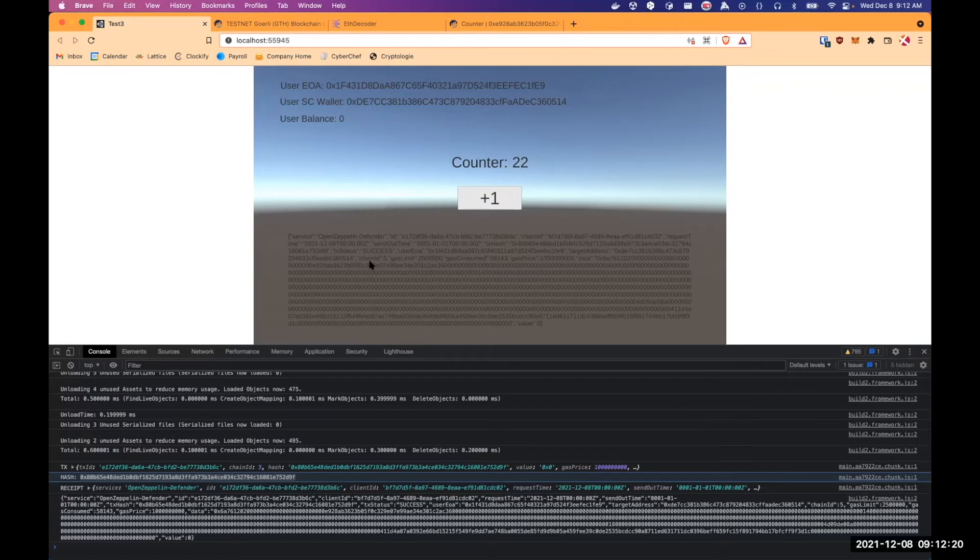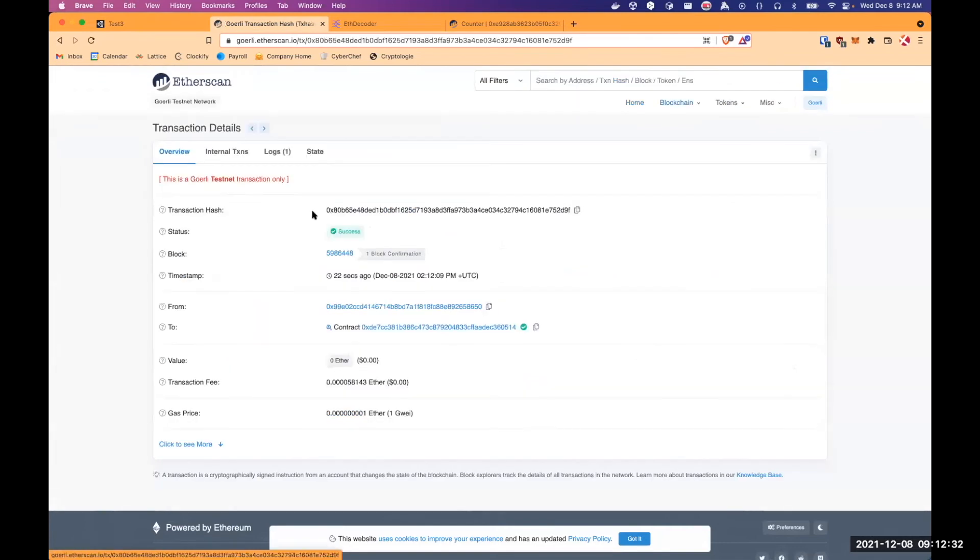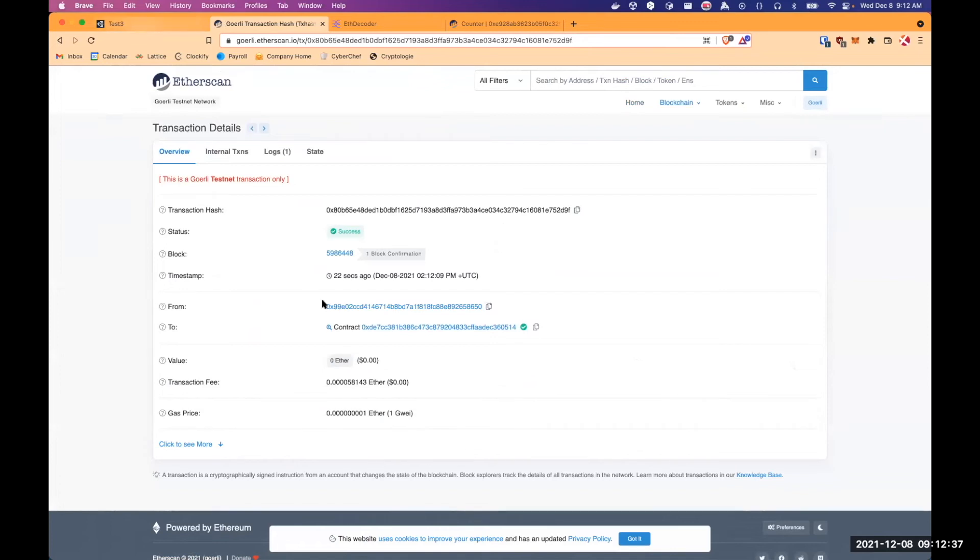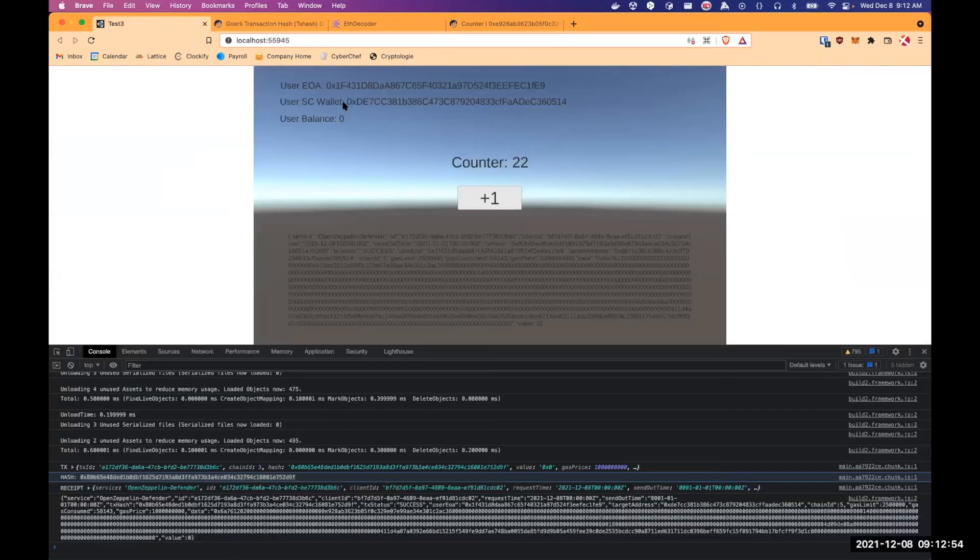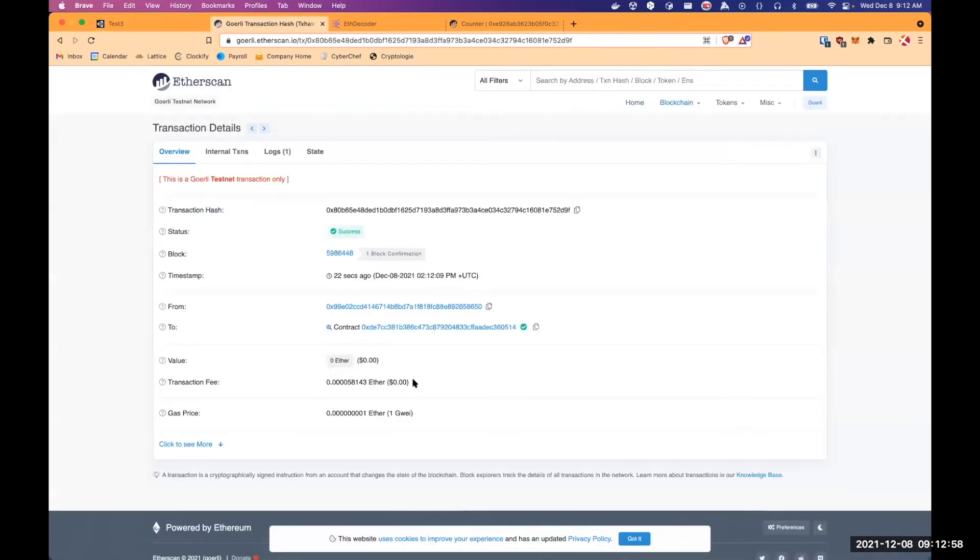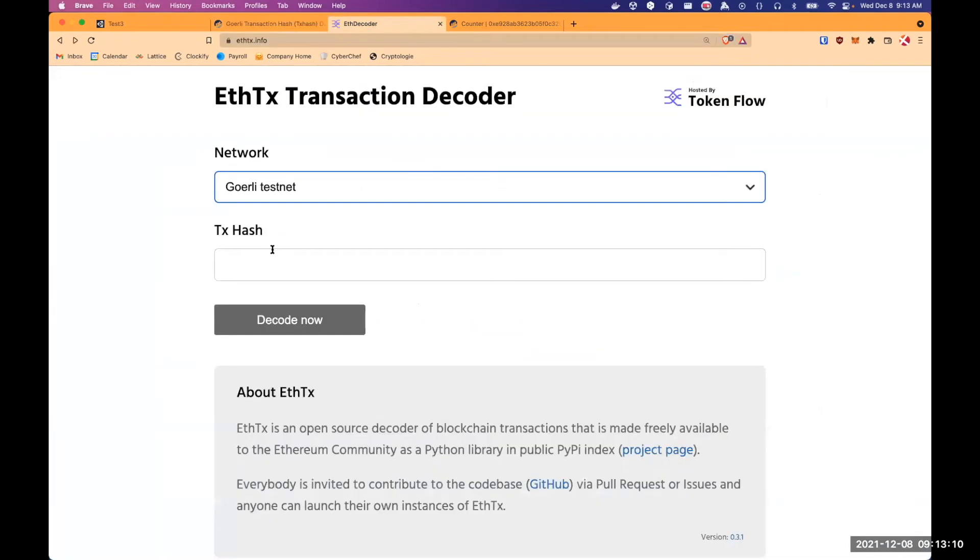So we are in the game and we can see that the status is success. So if I copy the transaction hash on Etherscan, we can see that the transaction succeeded. The from address is 0x99e, which is a GTS relayer EOA that pays for the transaction fees. And we tried to interact with the E7, which is my user's smart contract wallet on chain. And so in this transaction, GTS backend pays for the fees we can see here and not my user EOA.